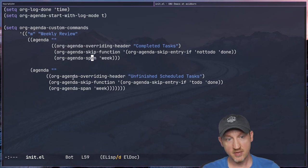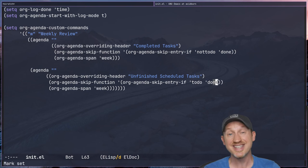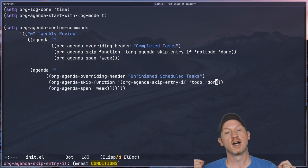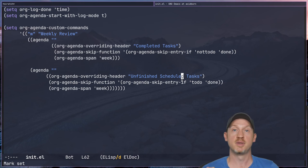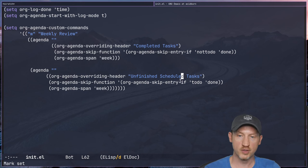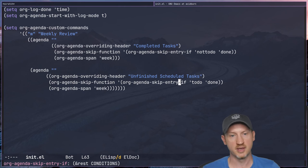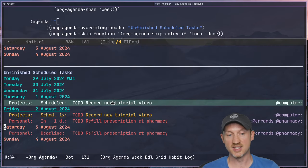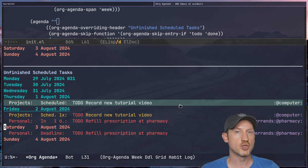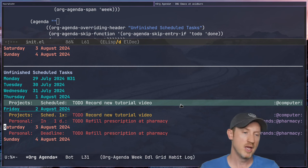For the unfinished scheduled tasks section, we also use org-agenda-skip-function — saying skip the entry if it's a to-do that IS done. So we want any task not completed to show up. This can mean any task in a to-do state other than done. Things that are not scheduled don't show up here because those are handled another way — it's not relevant to show tasks in a listing of unfinished weekly items if they weren't really scheduled to be finished that week.